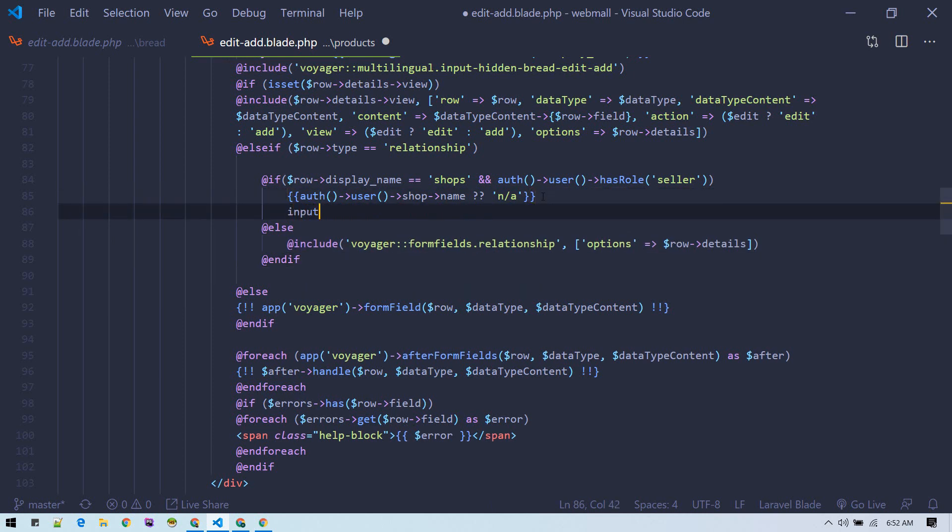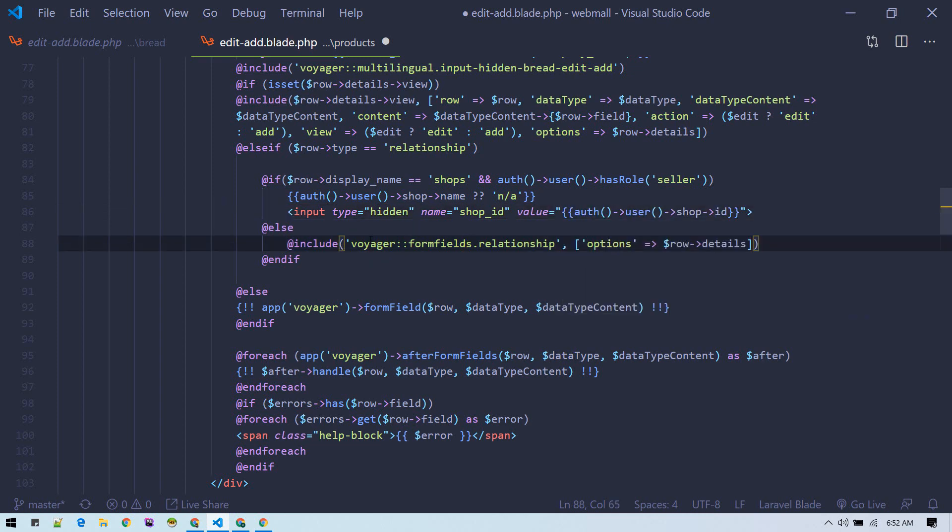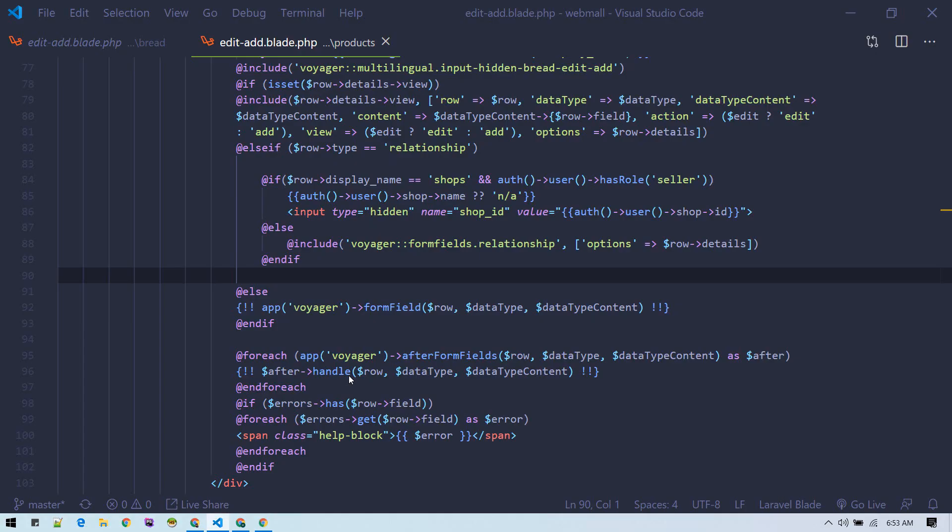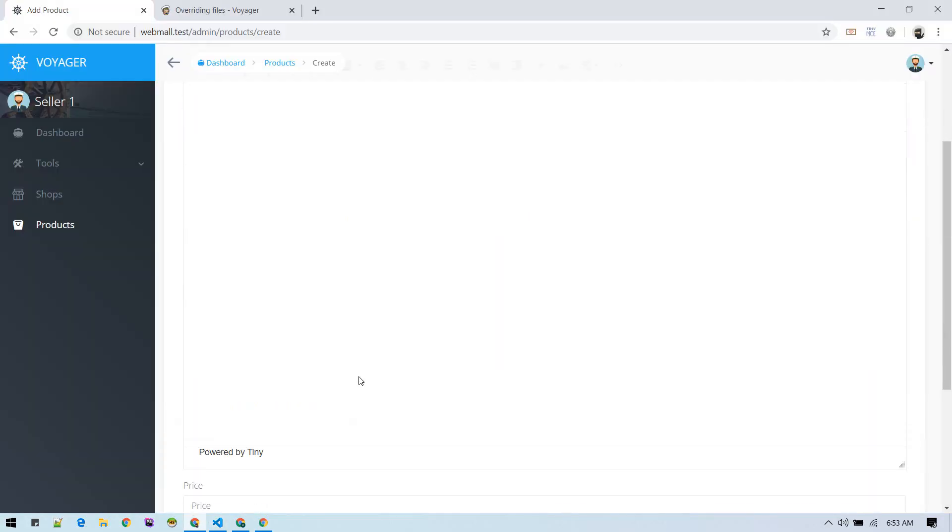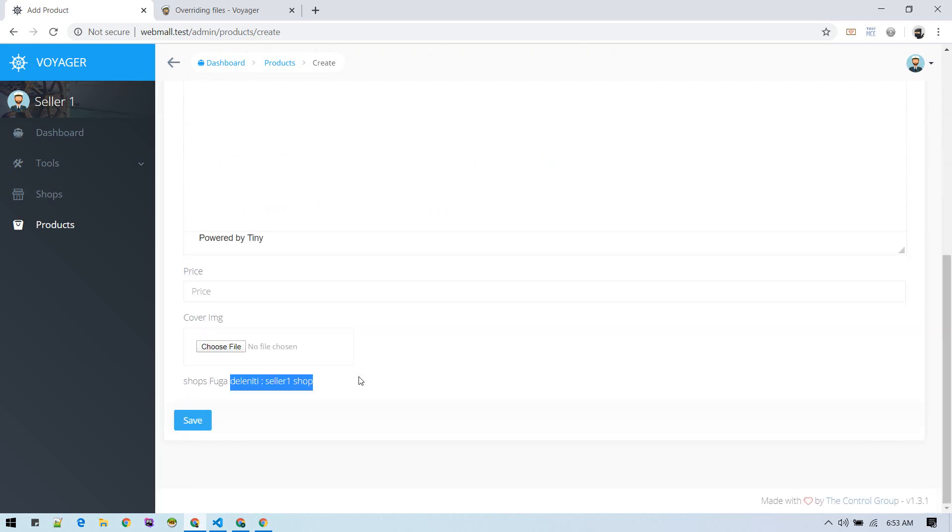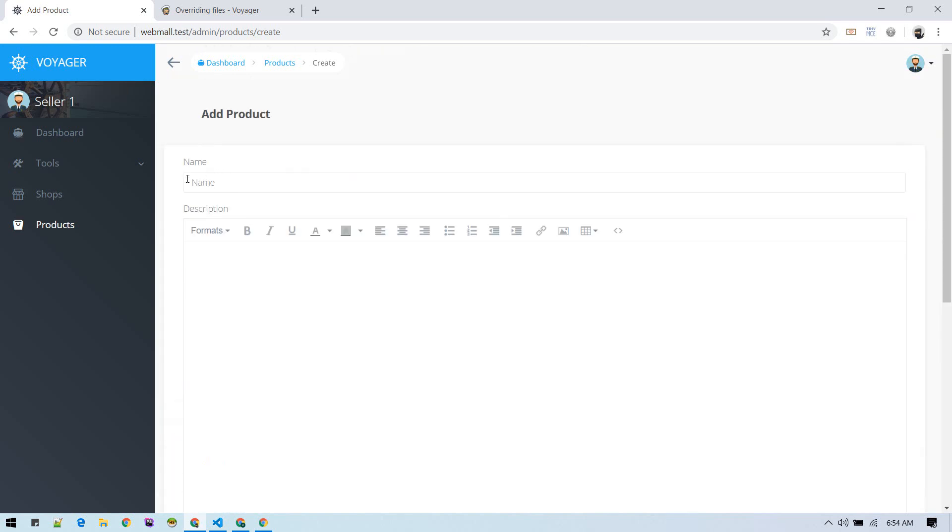Also, we can put the input hidden field here with name shop ID and value. At this point we are good to go. Now we cannot add product to another shop.